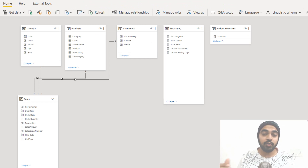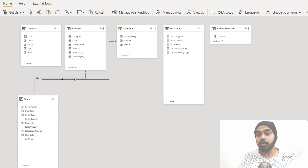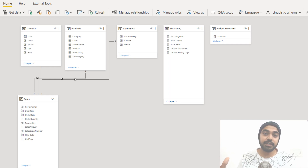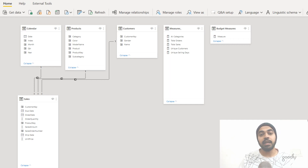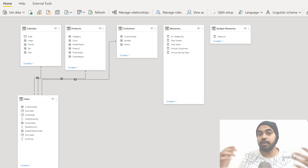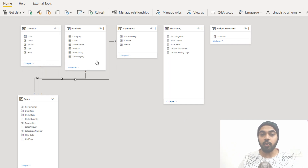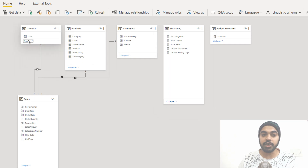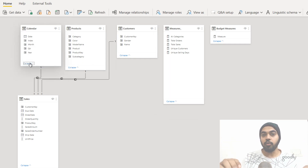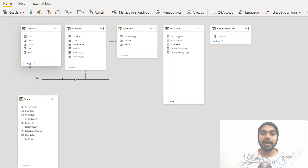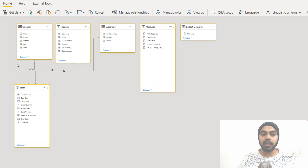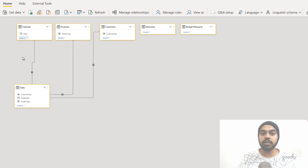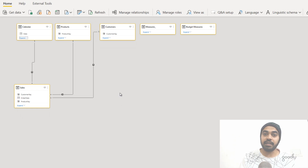Another interesting trick is the ability to expand and collapse tables, available since the November 2020 Power BI update. This is especially helpful when working with very large models with 50 or 100 tables. In the new data model view you'll see Collapse and Expand buttons to make tables smaller or larger. To collapse all tables at once, click one table, press Ctrl+A to select all, then click Collapse on any one table — all tables collapse in a single go, letting you move them around and manage your data model.